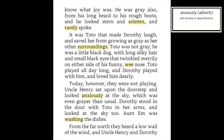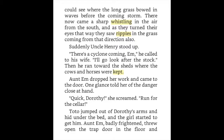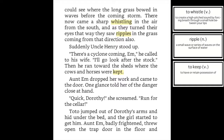Today, however, they were not playing. Uncle Henry sat upon the doorstep and looked anxiously at the sky, which was even grayer than usual. Dorothy stood in the door with Toto in her arms and looked at the sky too, and Em was washing the dishes. From the far north they heard a low wail of the wind, and Uncle Henry and Dorothy could feel the long grass bowing in waves before the coming storm. There now came a sharp whistling in the air from the south, and as they turned their eyes that way, they saw ripples in the grass coming from that direction also.